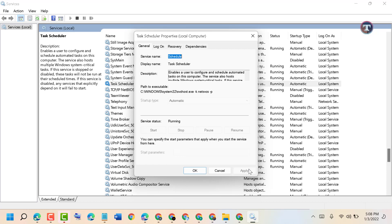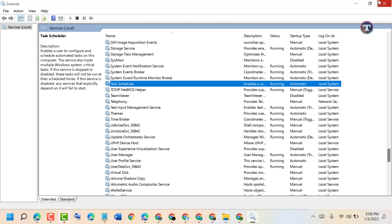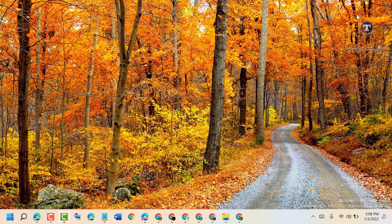Then click on Apply and OK. Now close it and restart your PC.